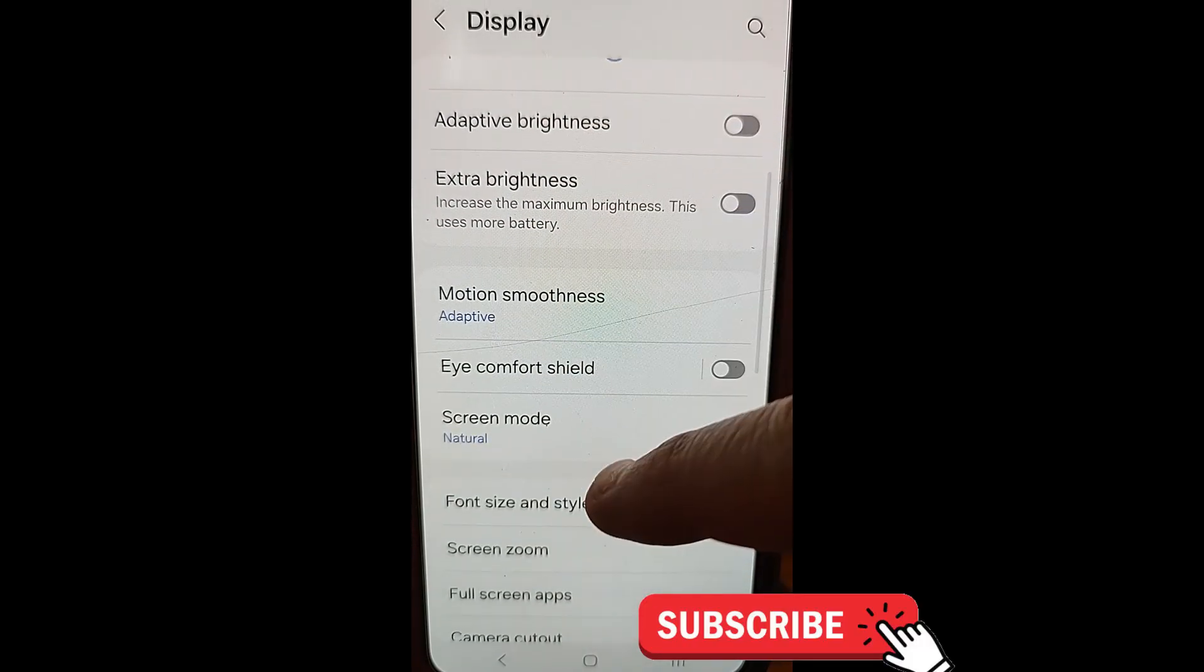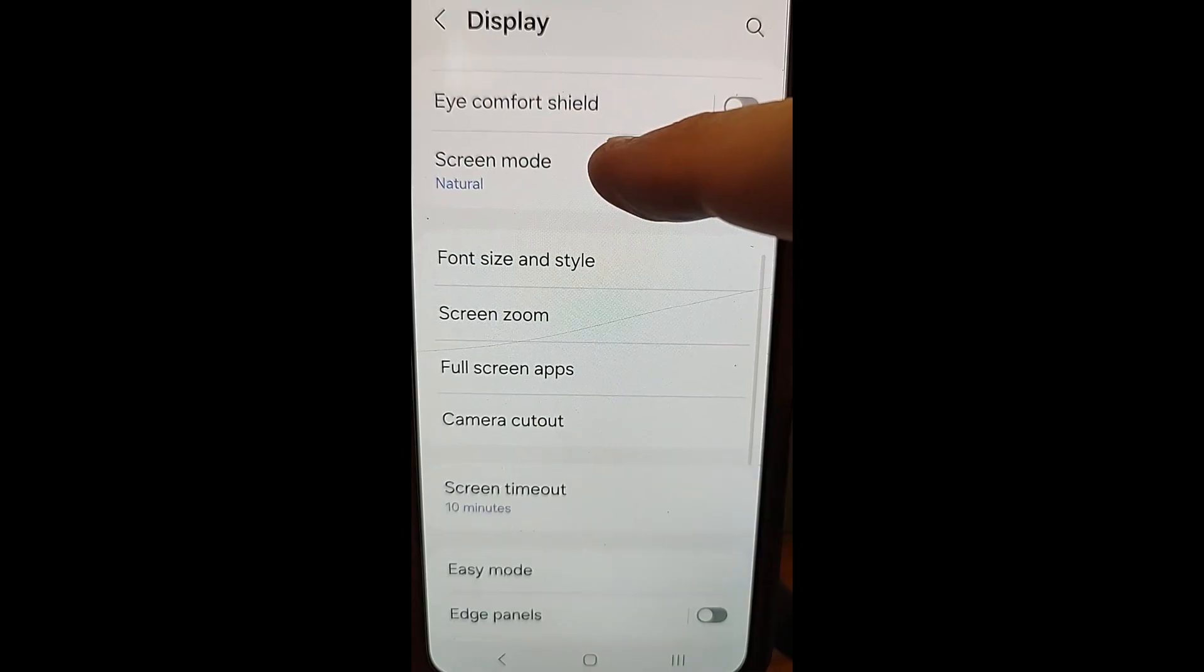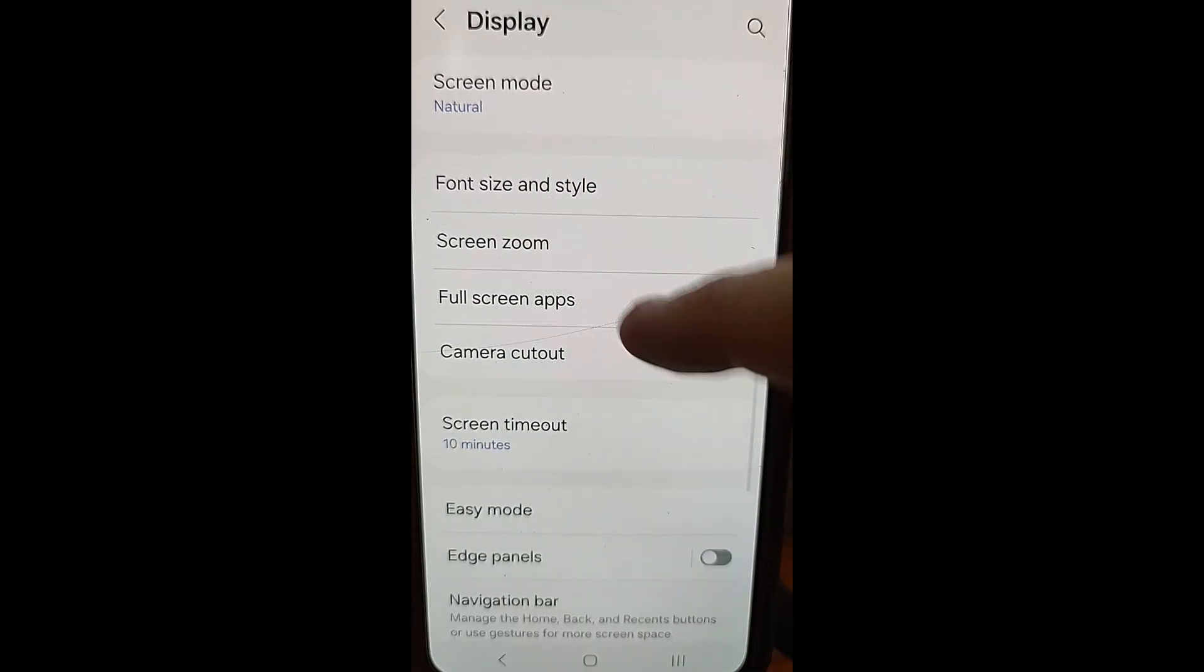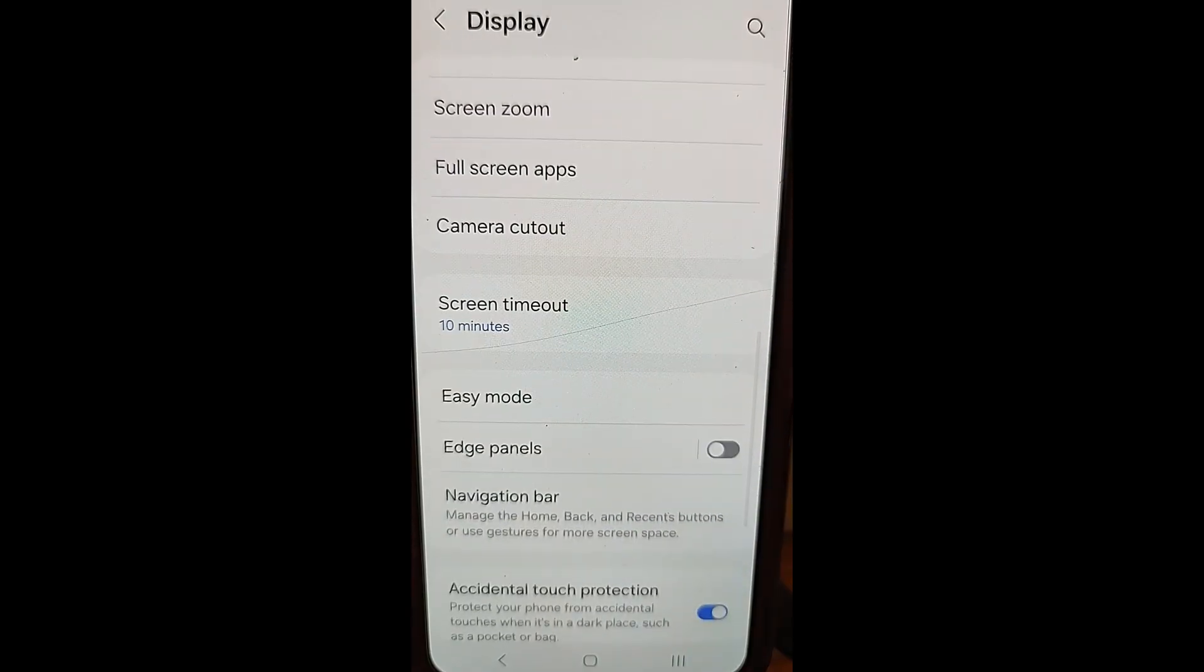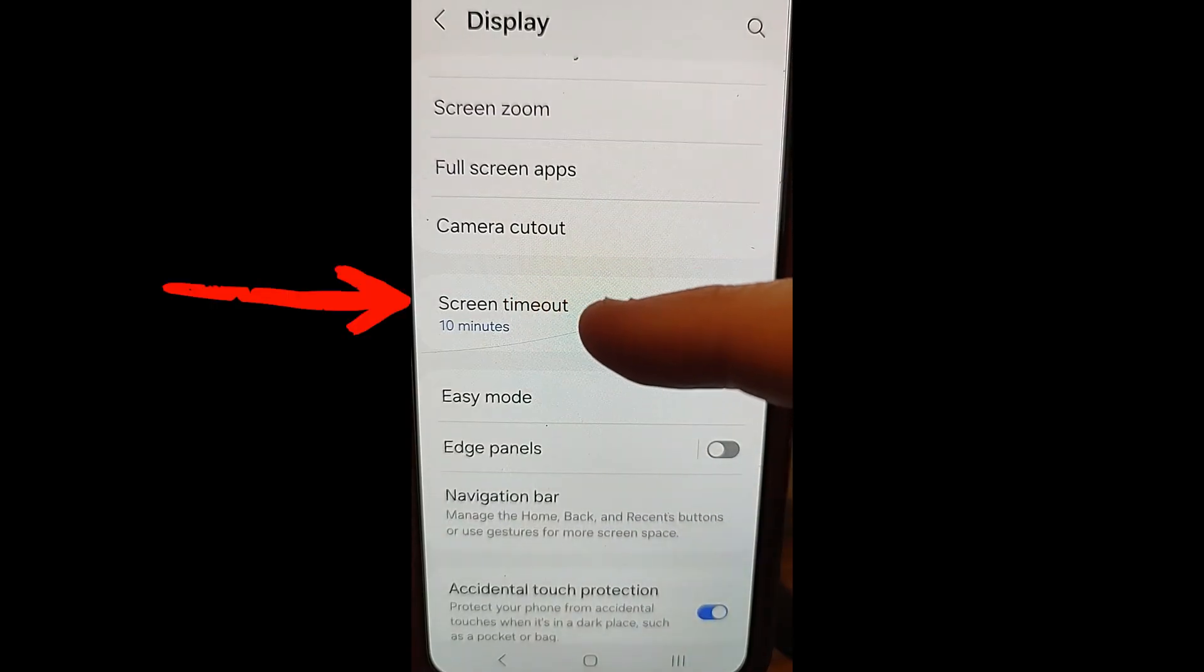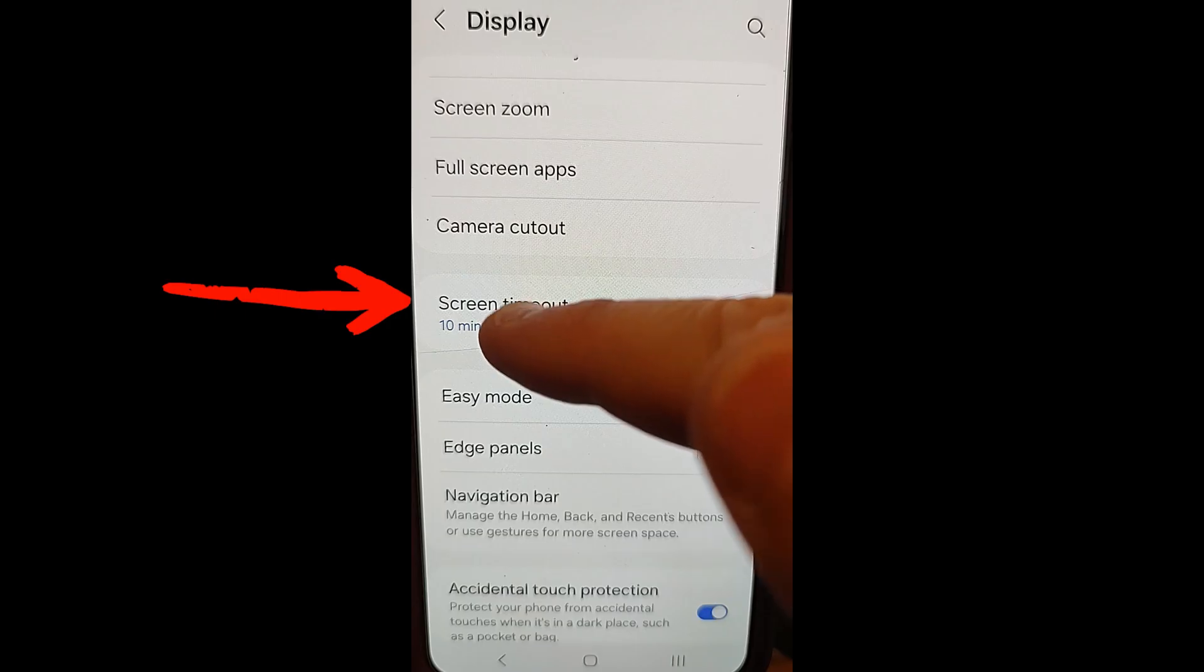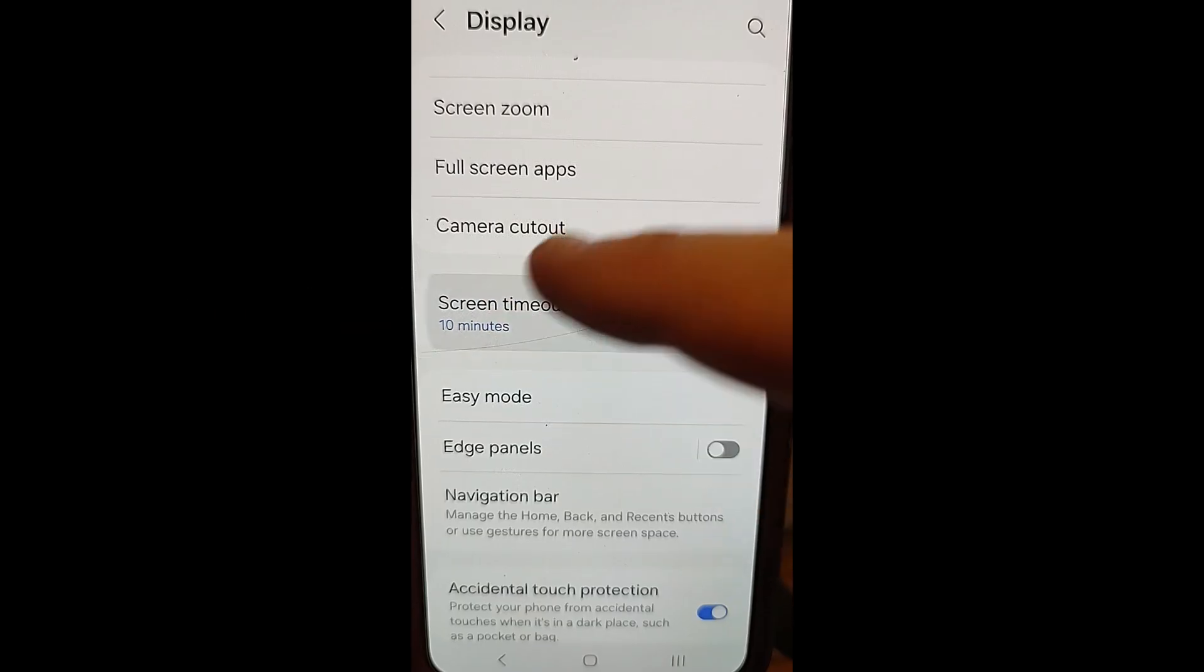You're going to scroll down, keep going, going until you find, aha, right in front of us, we have screen timeout. So you're going to tap on that.